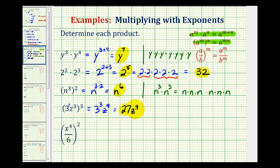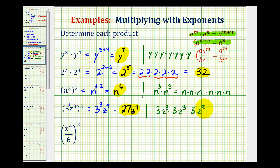Let's expand this to verify. Since something raised to the third power gives three factors of the base, we have three z cubed times three z cubed times three z cubed. We can see the 27 from three times three times three. And we have three factors of z cubed three times — a total of nine factors of z. We could also expand z cubed as z times z times z in each factor and count nine total factors of z.